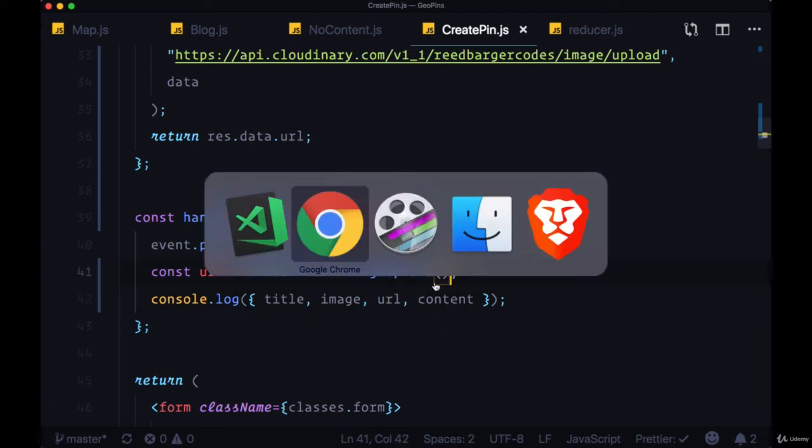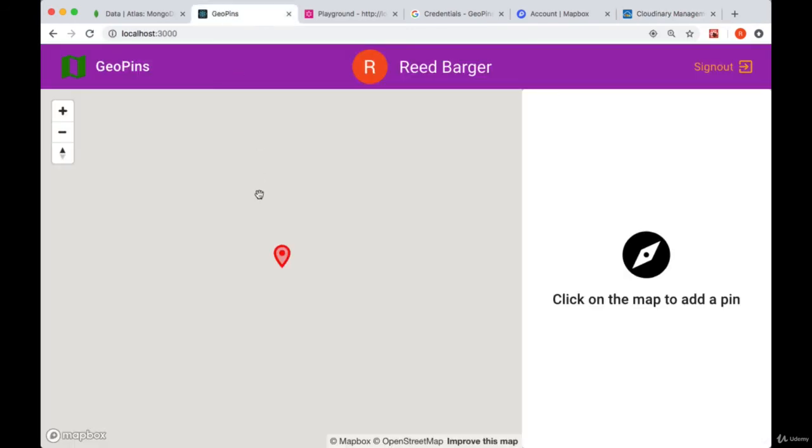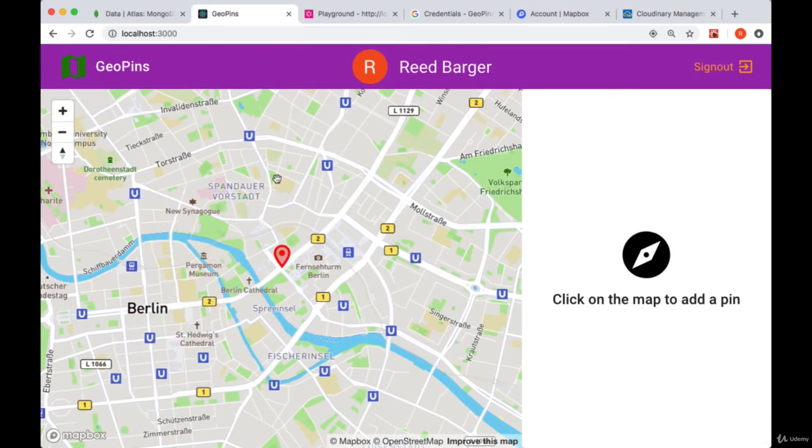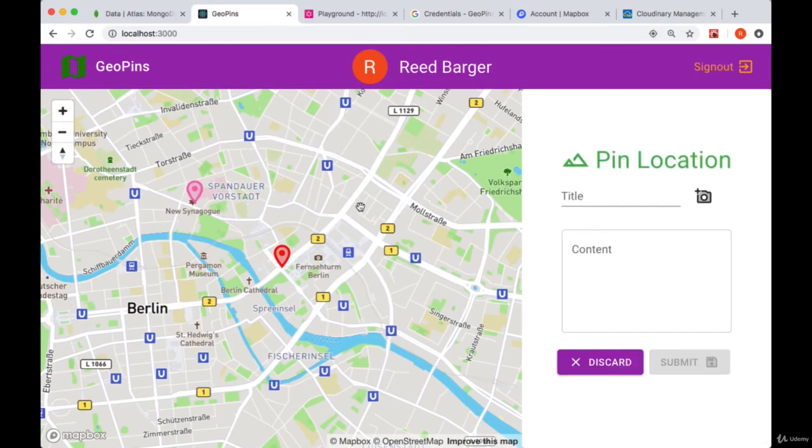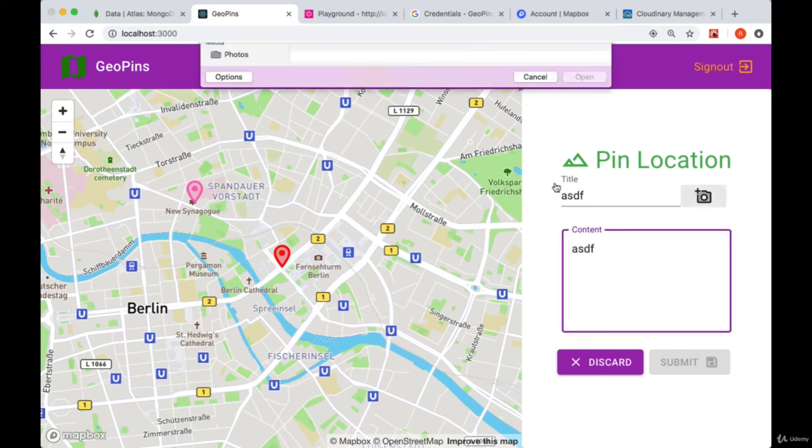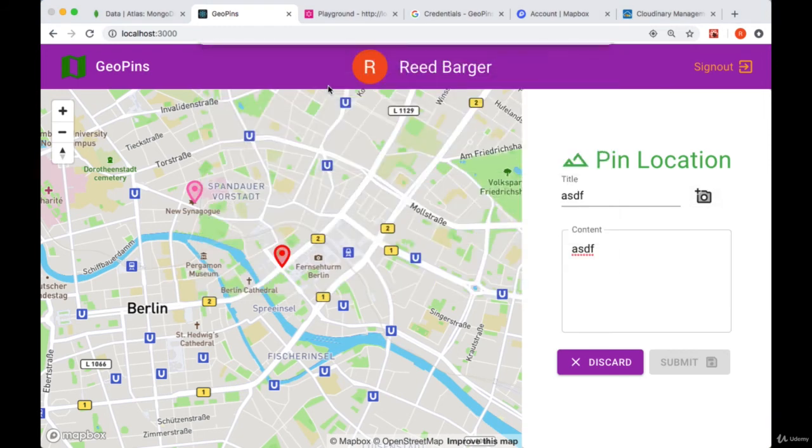On our map, let's select a new area, and we'll provide just any title and content. Select an image, hit submit.